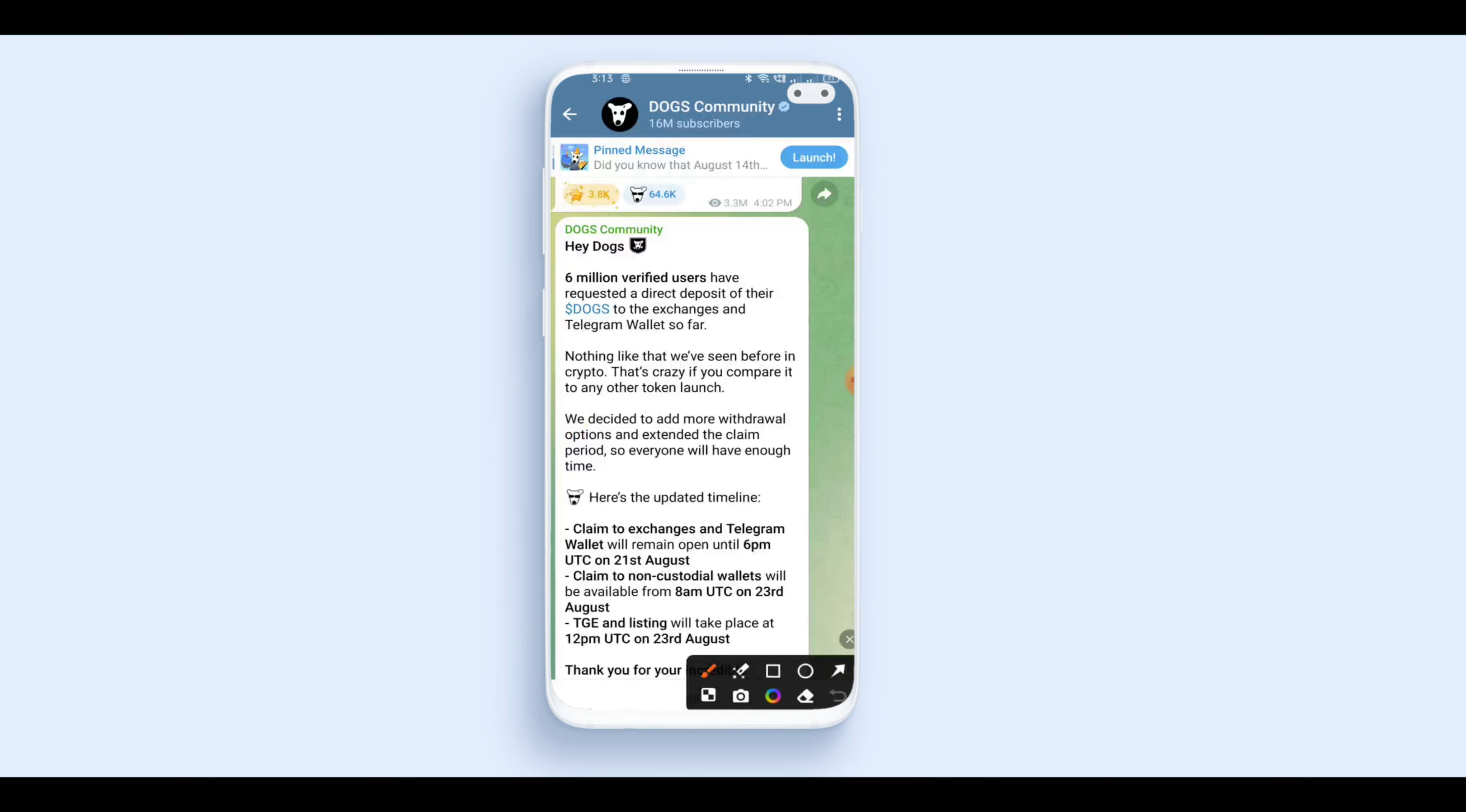We have 6 million verified users who have a bank account and wallet. We have to add additional exchanges to that, so we have to do a little delay.